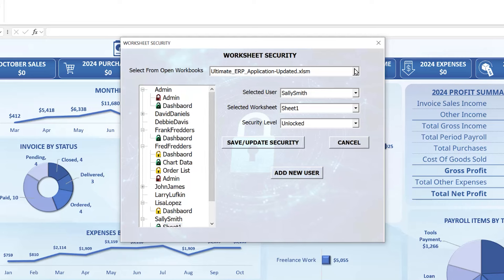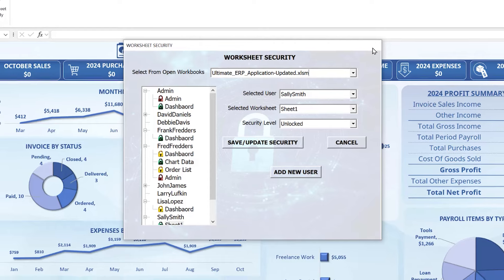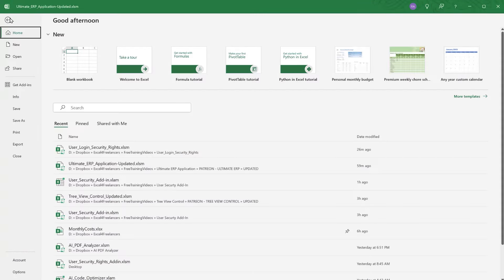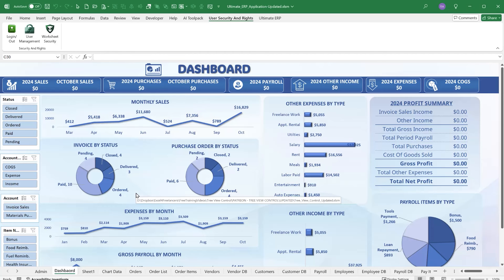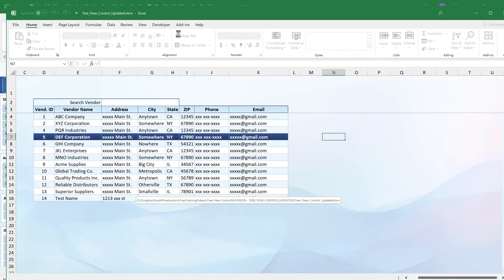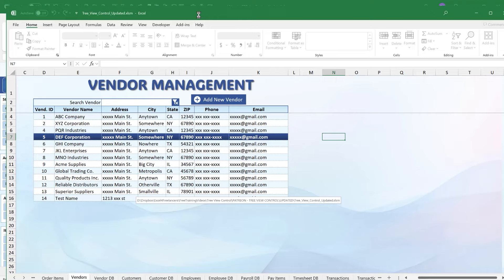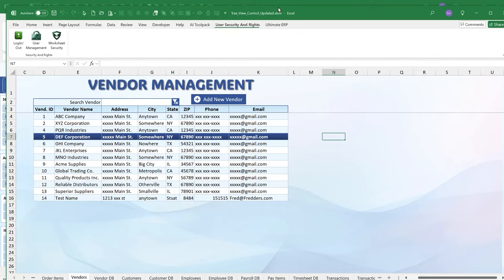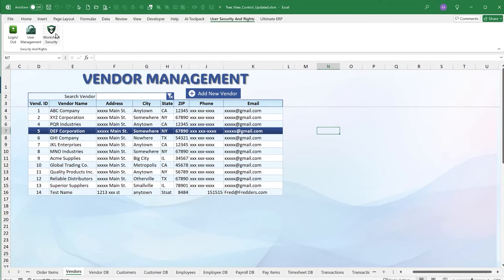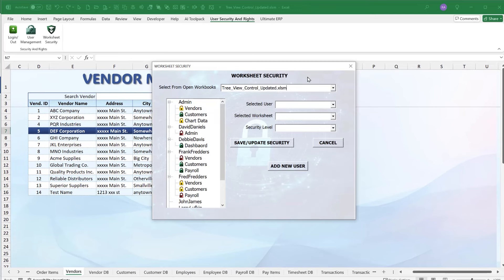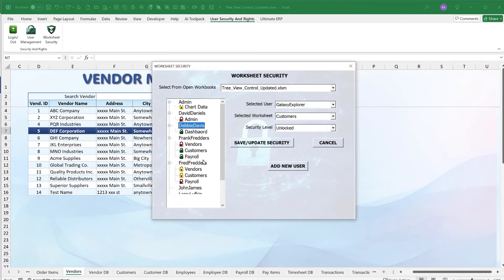Since it's an add-in, it works with every open workbook. I wanted to give you the background on where this original training came from before demonstrating. With the older tree view training open, we can apply it to that workbook — the add-in opens and we see it already has some data, which is helpful. Now let me pull up a brand new workbook to show how this works from scratch.